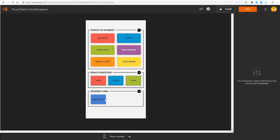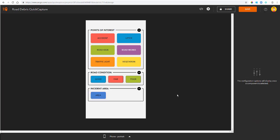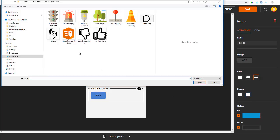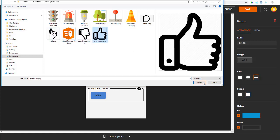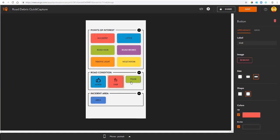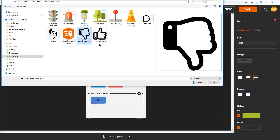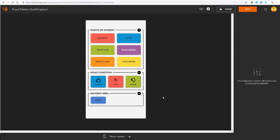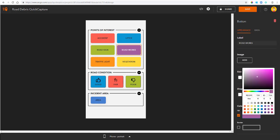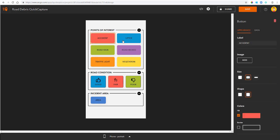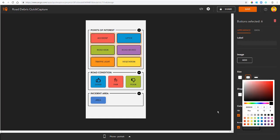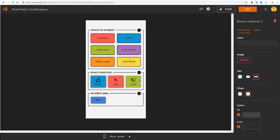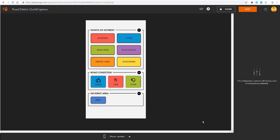I can also change the label of each button if I want to. But what I really like about Quick Capture is that I can upload icons and images to my buttons. I can also change the color of each button and the associated text. Holding down the shift key as well while clicking a button will select multiple at the same time. I can then make changes to all selected buttons at once.